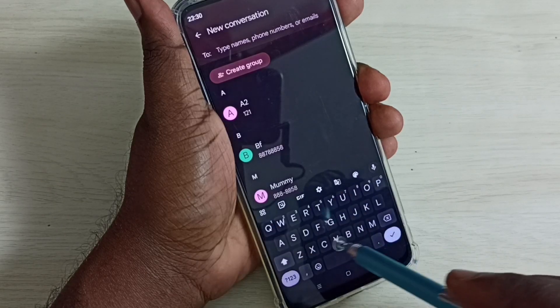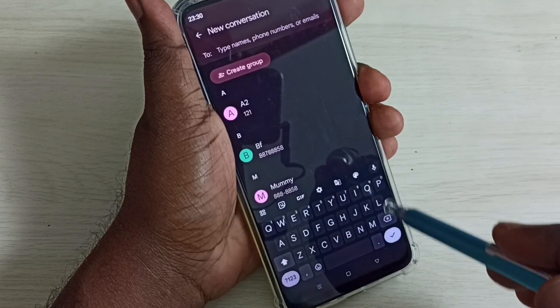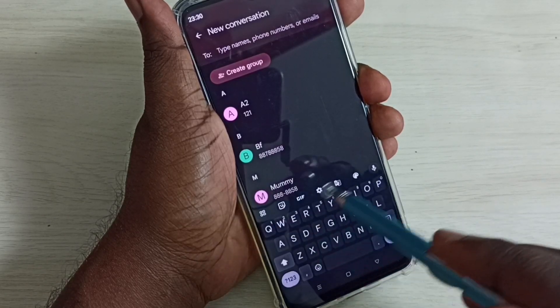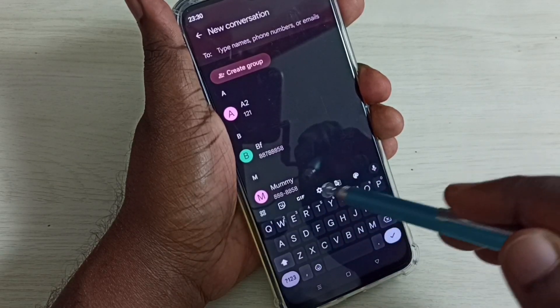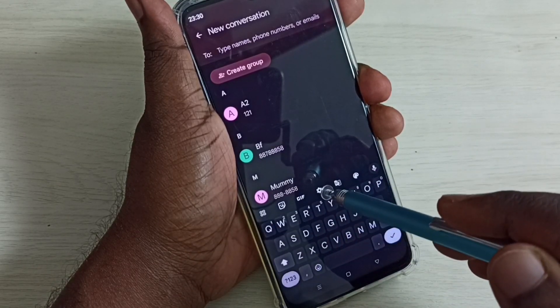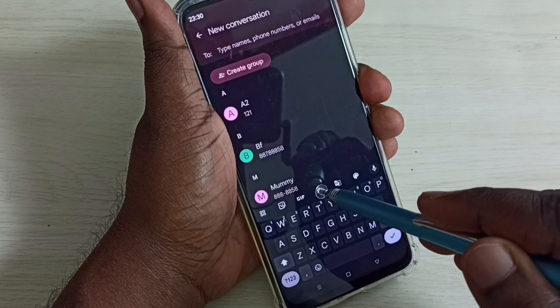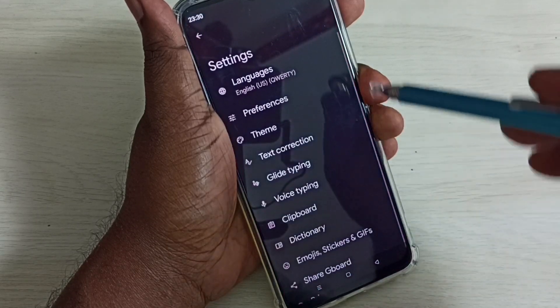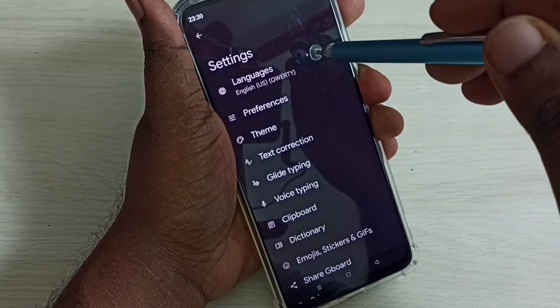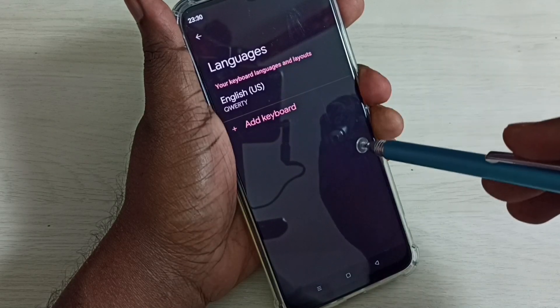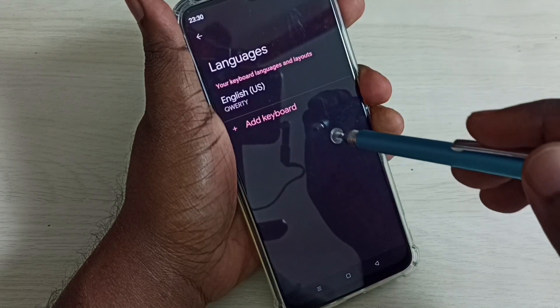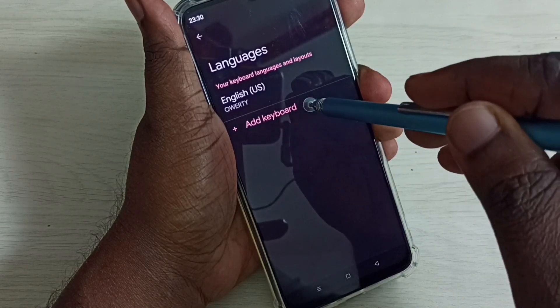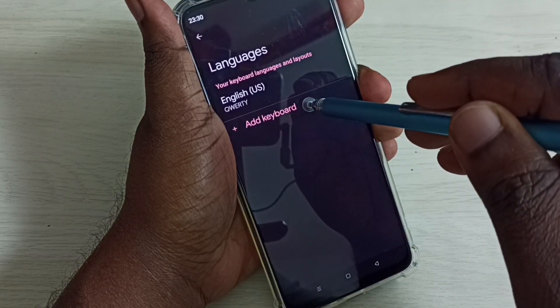Here we can see the keyboard. Tap on the keyboard settings icon, then select Languages, then select Add Keyboard.